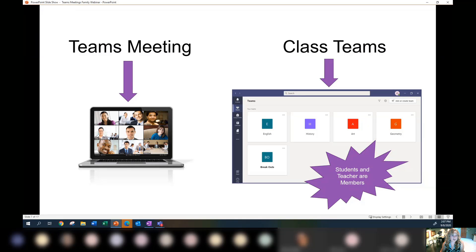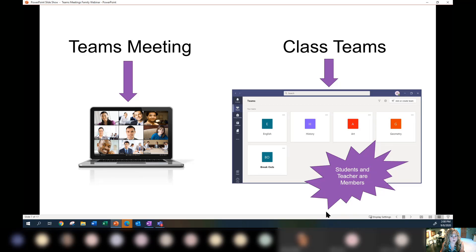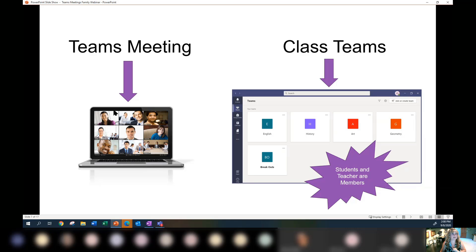There's a difference between a Teams meeting — which is what's happening here right now — and a class team. A class team is where your students and teachers are members. When your student logs into Office 365 and clicks the Teams app, they will have courses: if they're secondary, they'll have first period, second period, and so forth; if elementary, they'll find their team there too. That's different from our experience today, because we're together in a Teams meeting, not a class team.